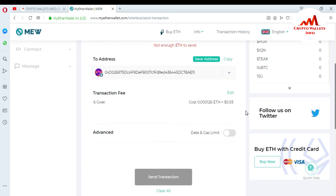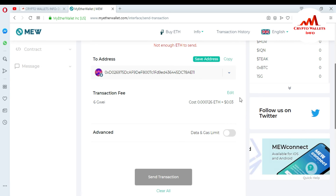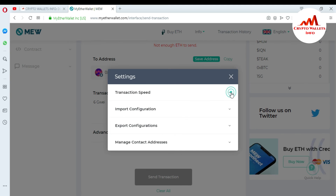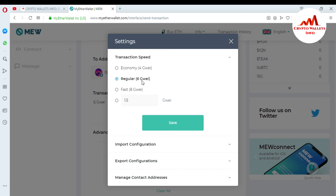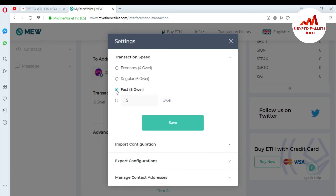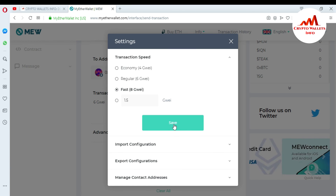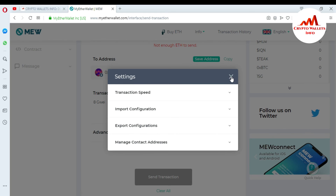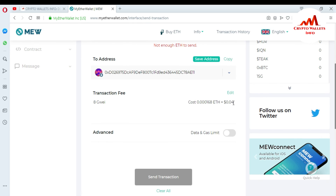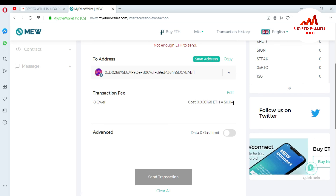If you want to send money faster, you can change your transaction speed here. I had selected Regular speed. If you want a faster transaction, select the faster option and save. You can see the fee increases to $0.04 — just one cent more — but your transaction will complete much faster.